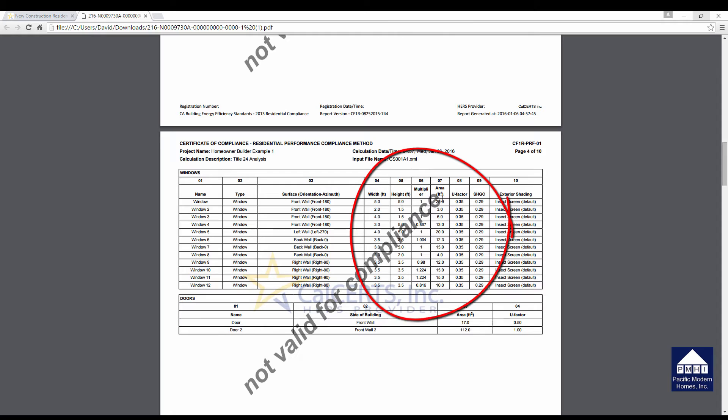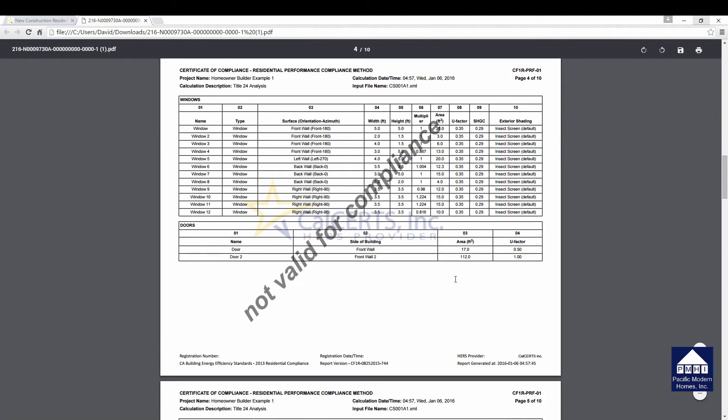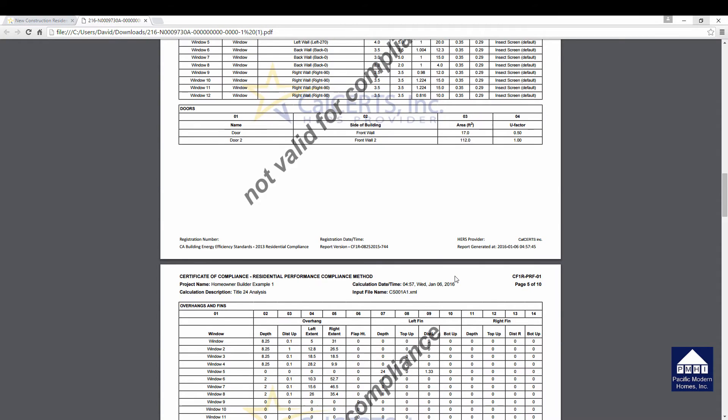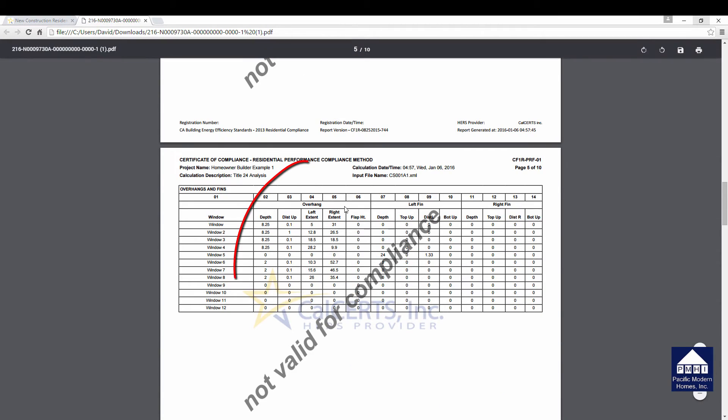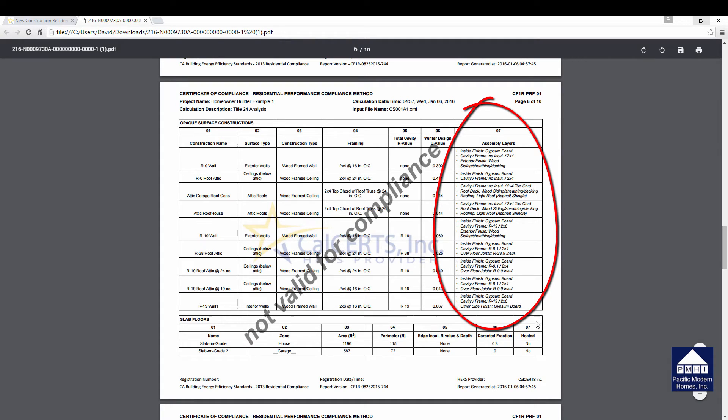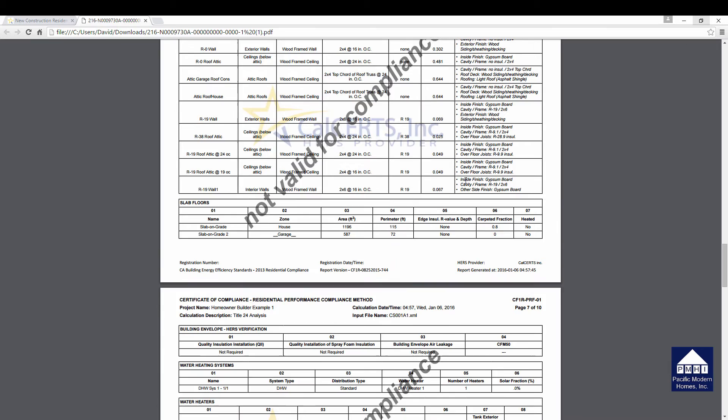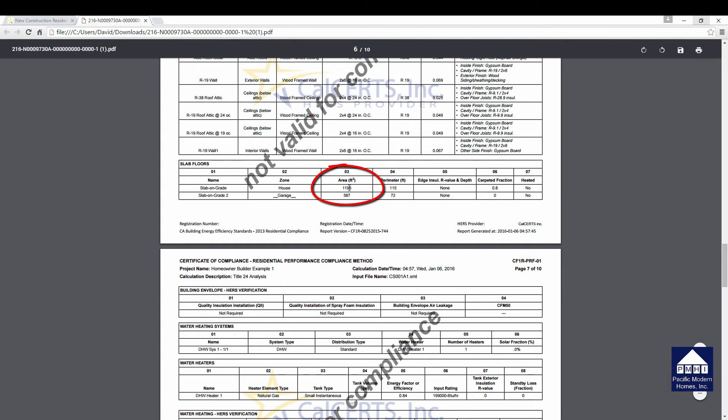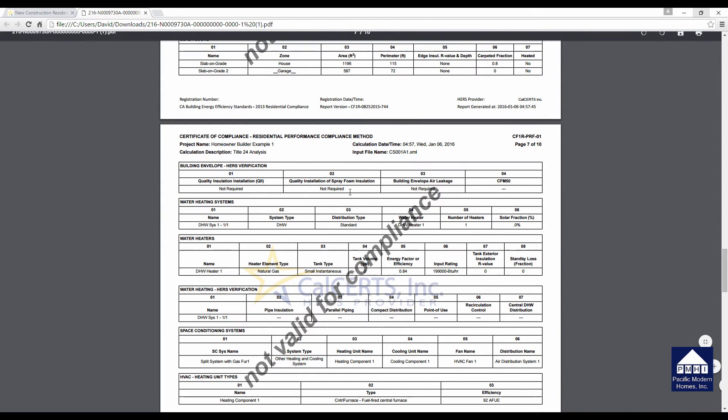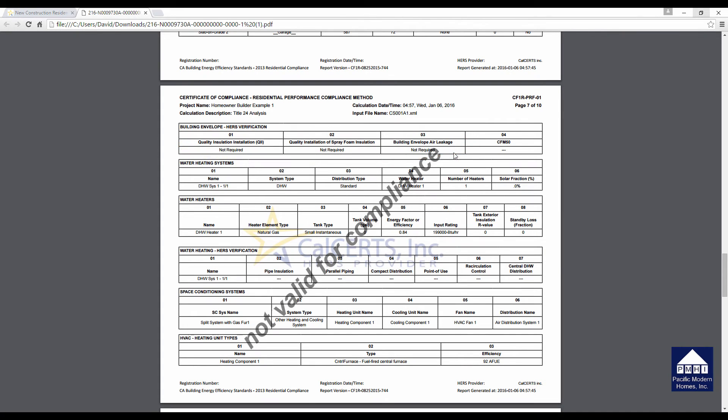It will tell you the number of bedrooms that the house has, the square footage, the average ceiling height. It will give you the assumptions for the roof, wall, and ceiling insulation. If you had a floor, it would be listed right here. This gives you all the information on the windows. It gives you the window sizes, the area, the U-factor, the SHGC. All of the critical information on the windows associated with the project. If you have overhangs for the windows, those are all listed here. All of the assumptions on all the different walls, roofs, ceilings, floors, all of that information is provided here.